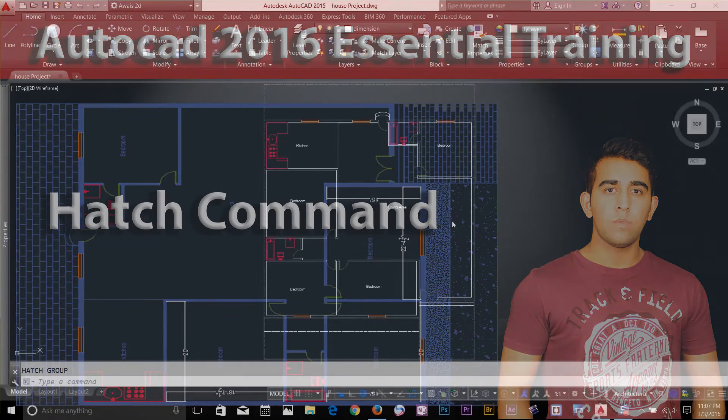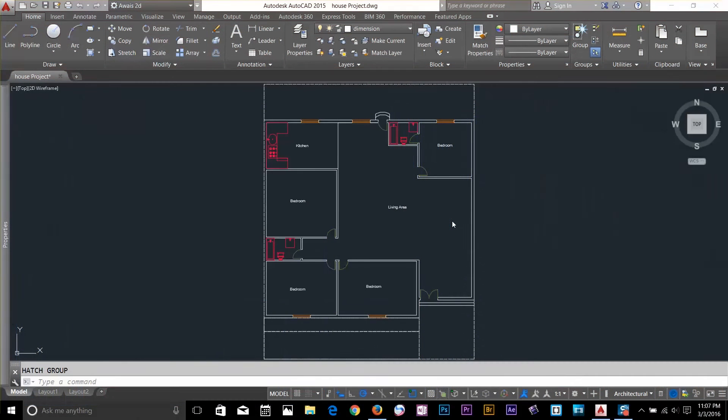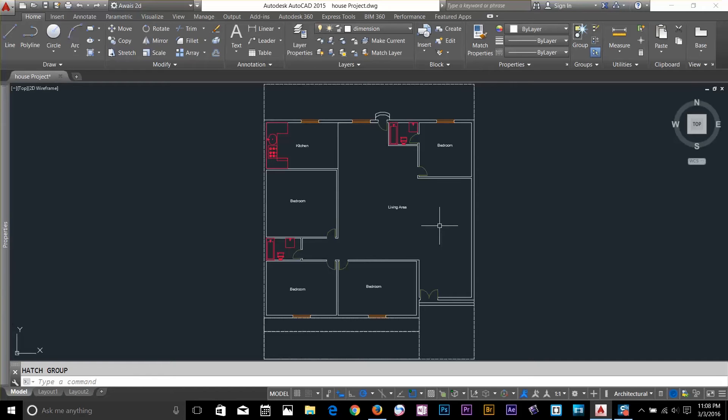Hi guys, this is OS back with another tutorial of AutoCAD Essential Training Series. In this video, I'm going to talk about Hatch Command.